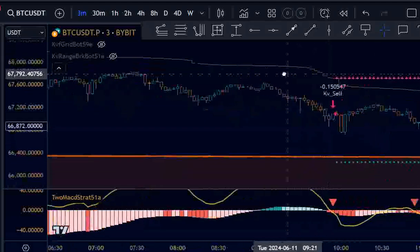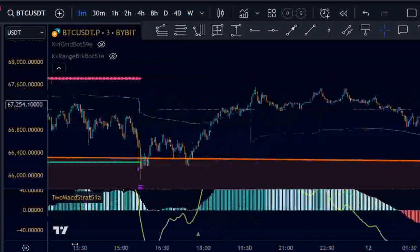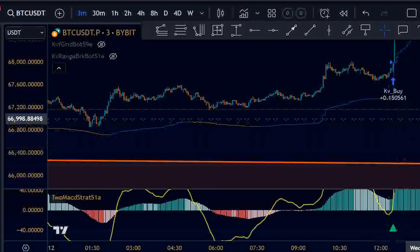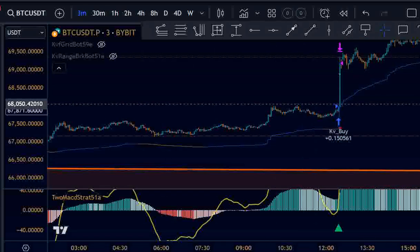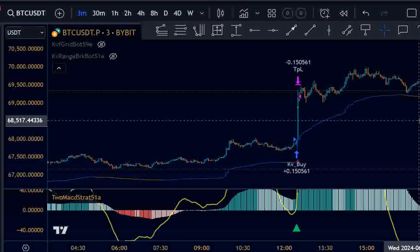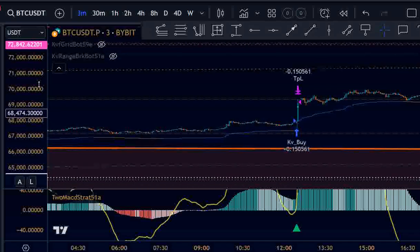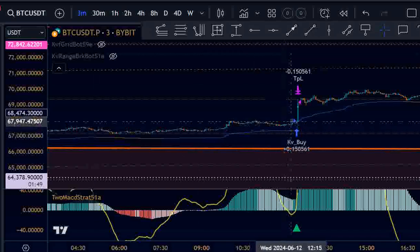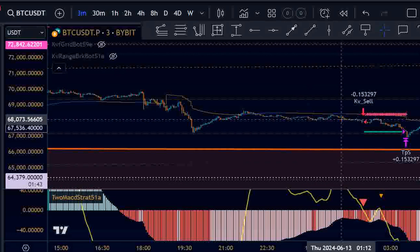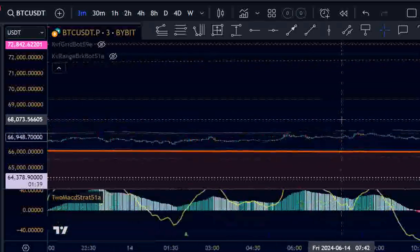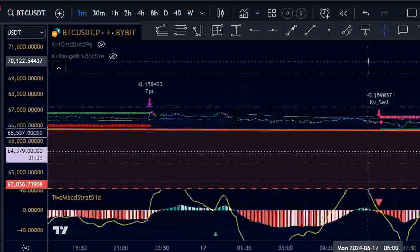Another short trade. Then a long trade which looks to have been a winner. The problem is I should also add a filter: if the candle is too big, it shouldn't take the trade. In this case it was the previous candle, so we were lucky it hit the target in one candle — no problem. The short hit the target, the long hit the target, and the short hit the target.